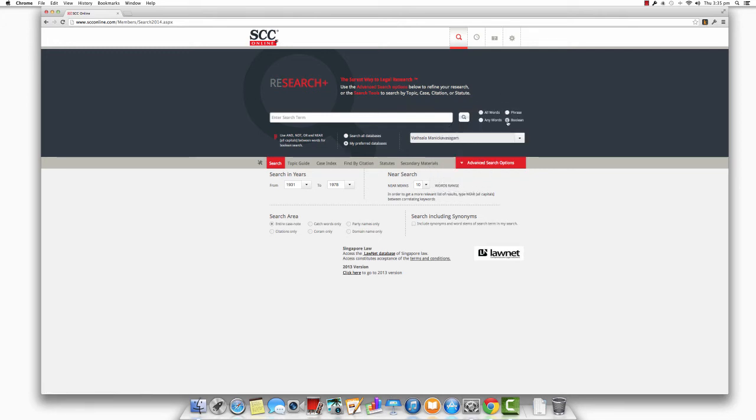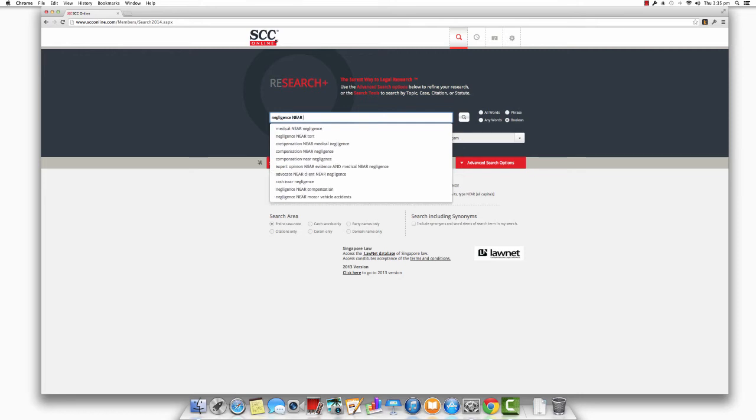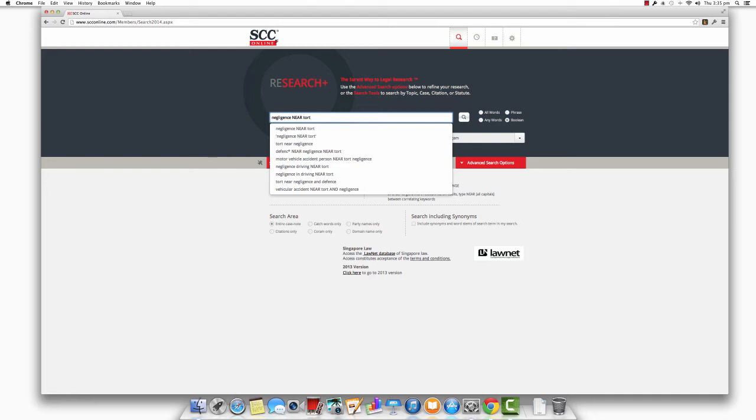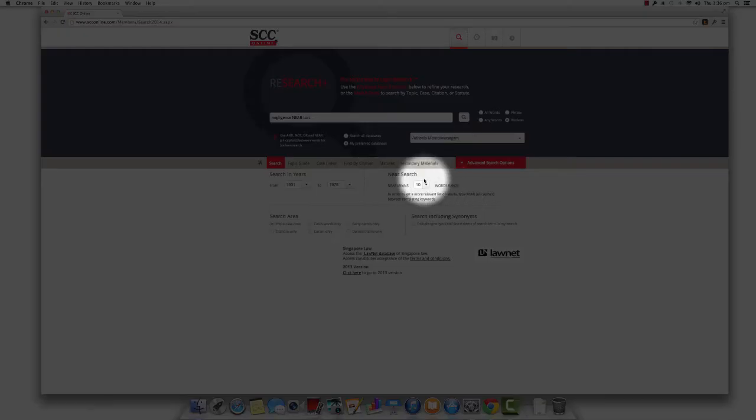Suppose for example, you would like to research on the doctrine of negligence in tort law. In order to avoid seeing results relating to the doctrine of criminal negligence, for example, you could type out your search query as follows: Negligence, then NEAR in capital letters, and then the word tort. This ensures that you see results that relate to the doctrine of negligence as it applies to tort law. By default, SCC Online Web Edition will now only display those results where the word negligence appears within 10 words of the word tort.